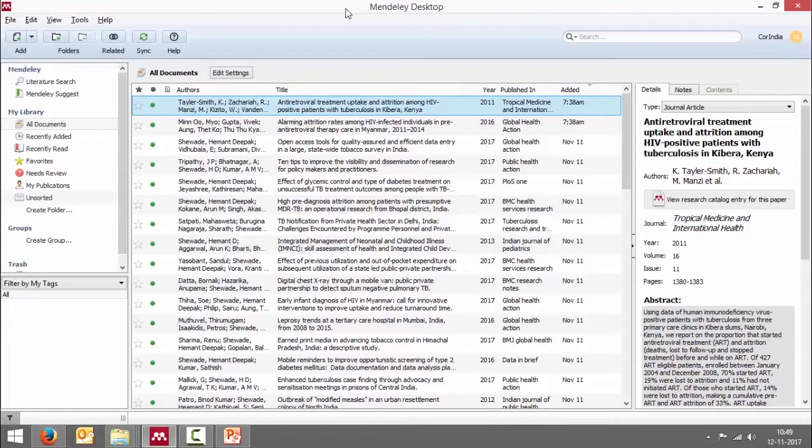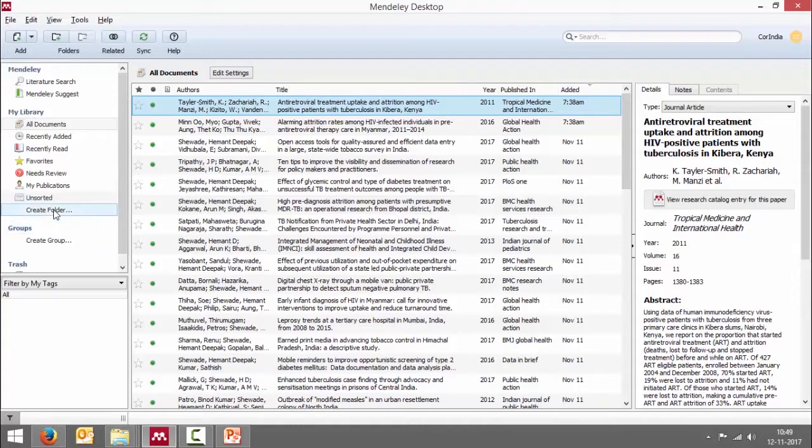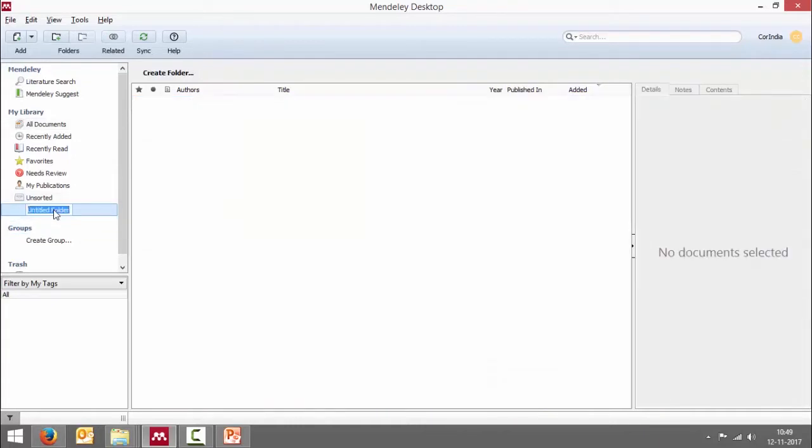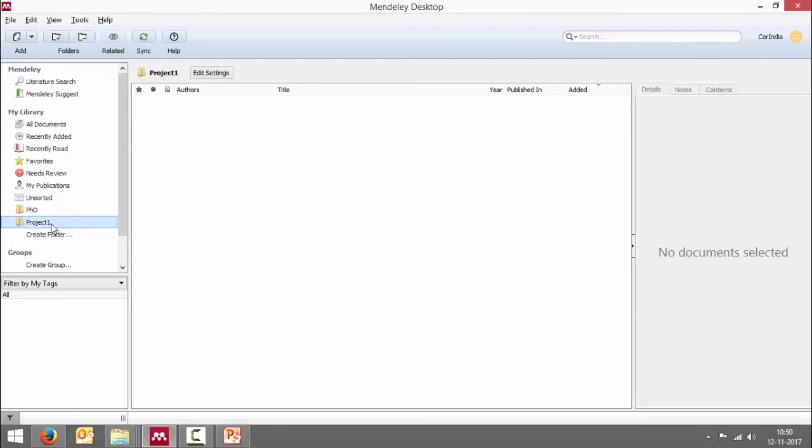Now this is how the Mendeley desktop appears. You can go and say create folder, click on it and give it a name. So what I'm going to do is I'm going to create three folders for three different research projects. One is my PhD project. I'm going to name it as PhD. I'll create another folder which says project one. I'll create one more folder called project two.